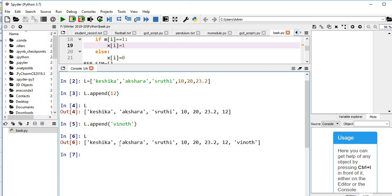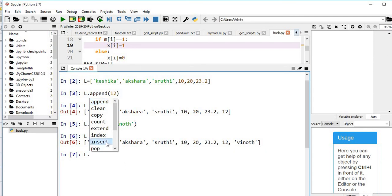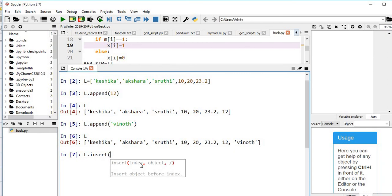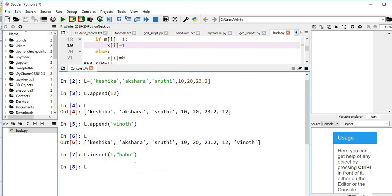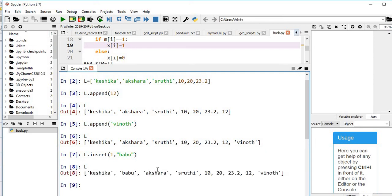So I want to insert Babu between Keshika and Akshara. We know that list index starts at 0, so between Keshika and Akshara it should be index 1. I am using the insert method — L dot, press tab, you can see insert. The first argument is index 1, and what I want to add is Babu. Now press L and hit enter — you can notice Babu is inserted between Keshika and Akshara at index 1.